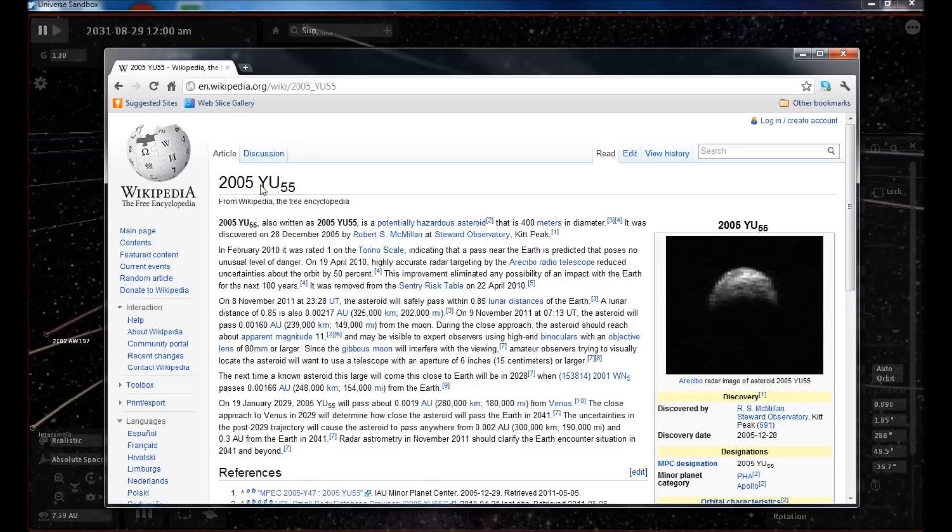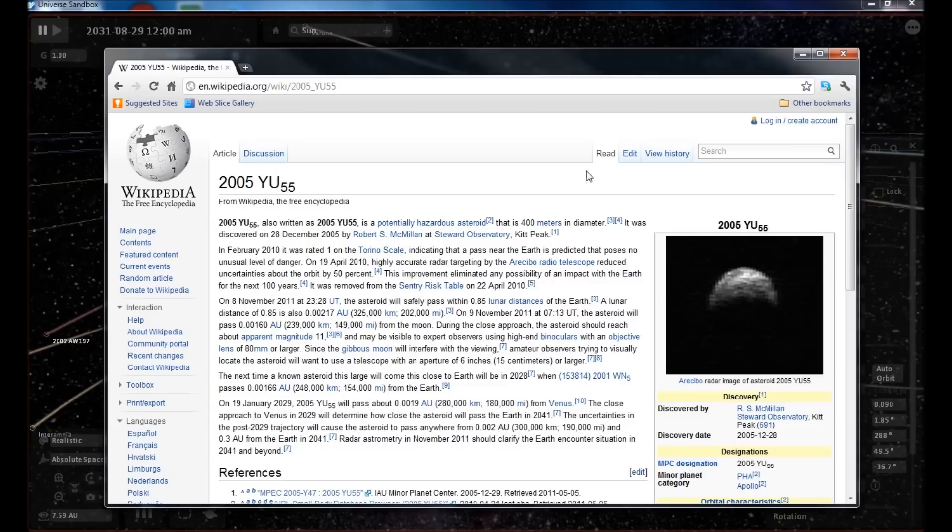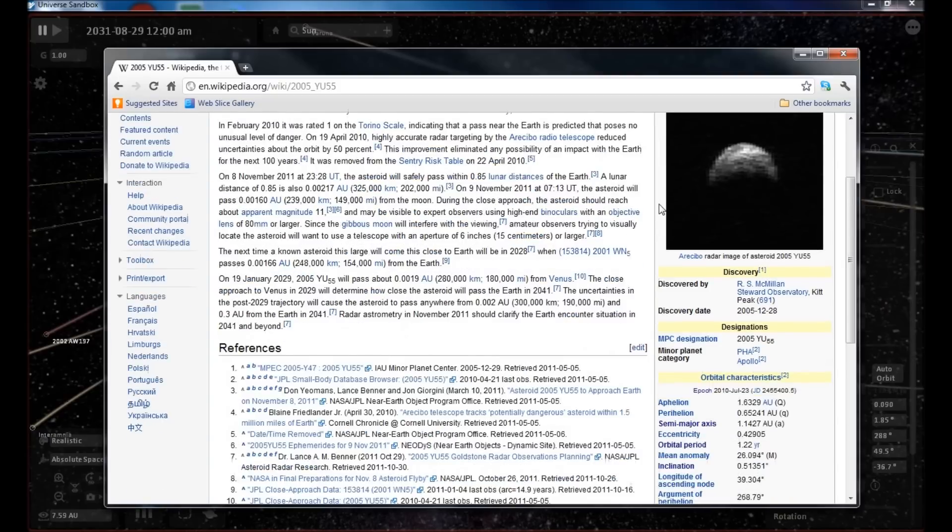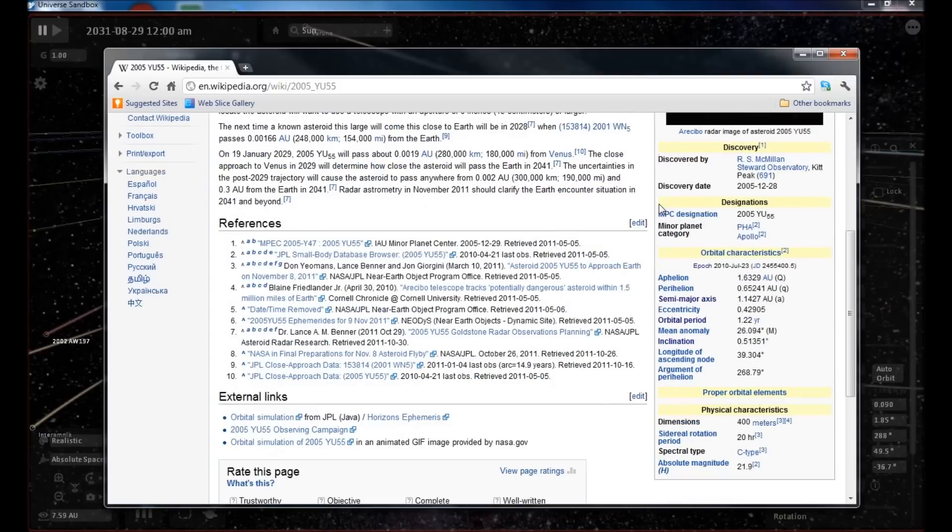Now if you were wanting to add an object and you want to know what these actual figures are from JPL, you can Google the object in question and find its Wikipedia page. In this instance, I'm looking at YU55. This is an asteroid that is supposed to pass on, I think, November 11th.